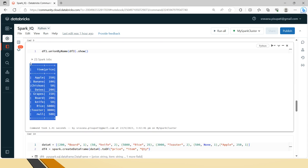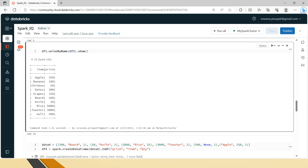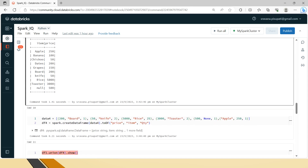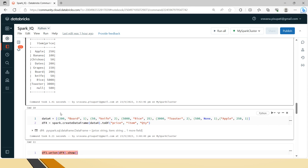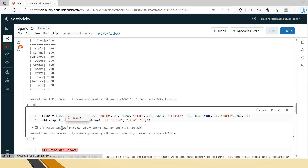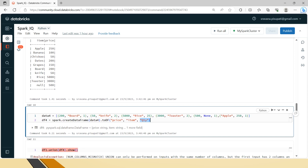To summarize what we've seen so far: union by name combines data frames based on column names even when the column order is different. Additionally, duplicates are removed in the result.